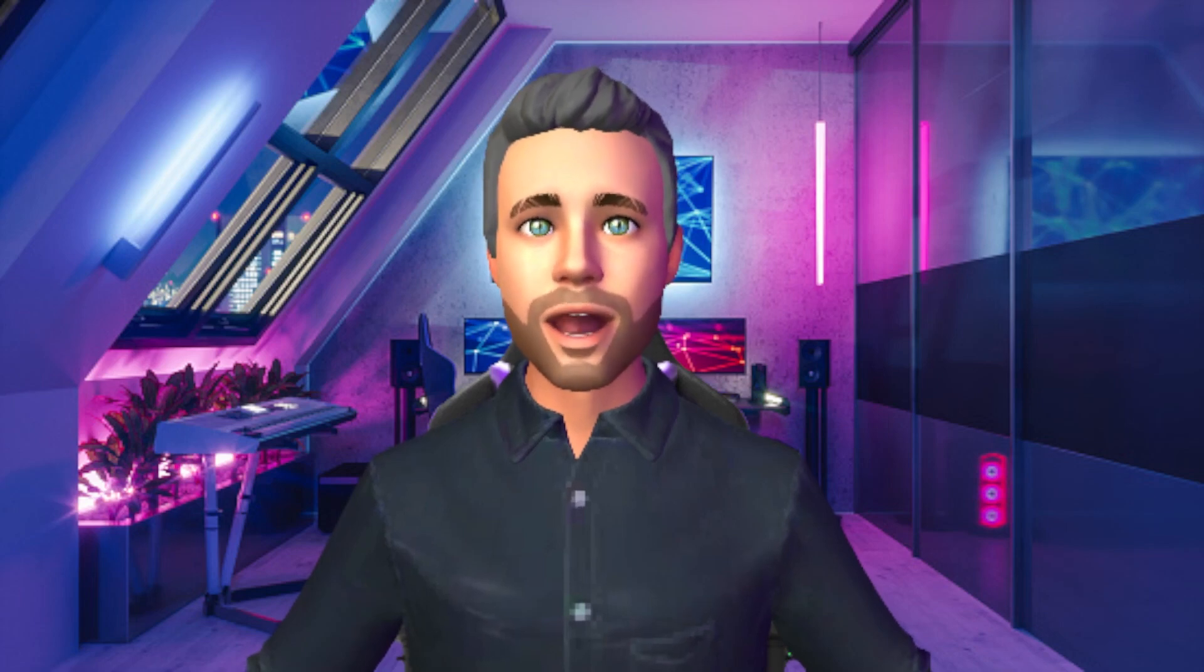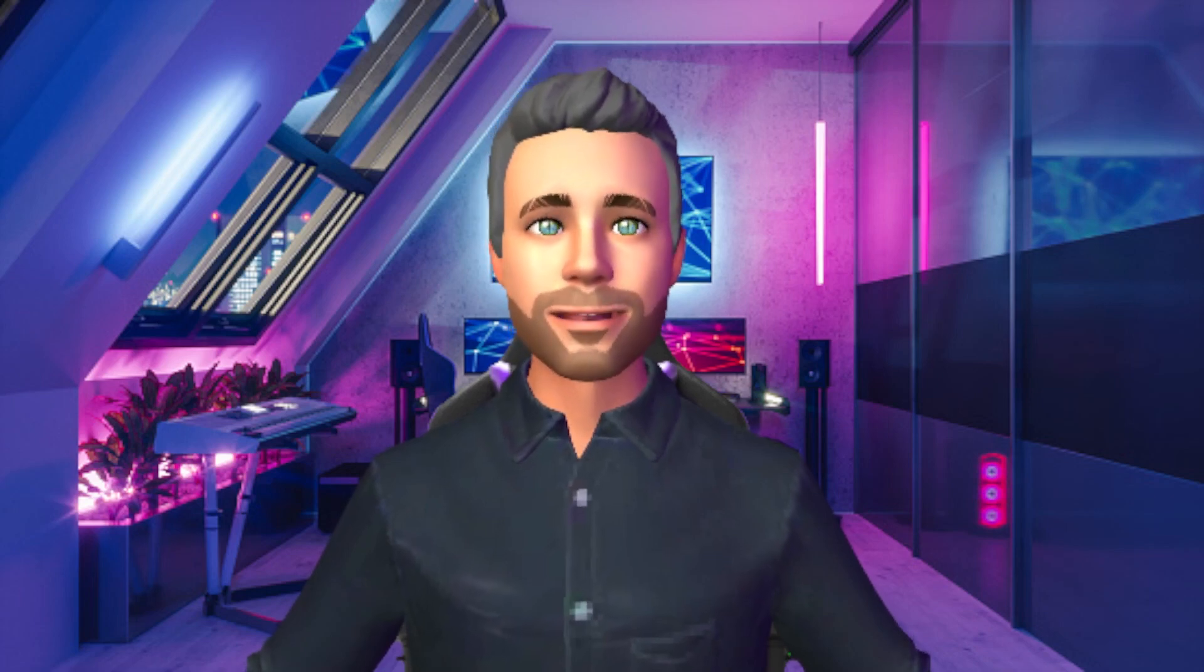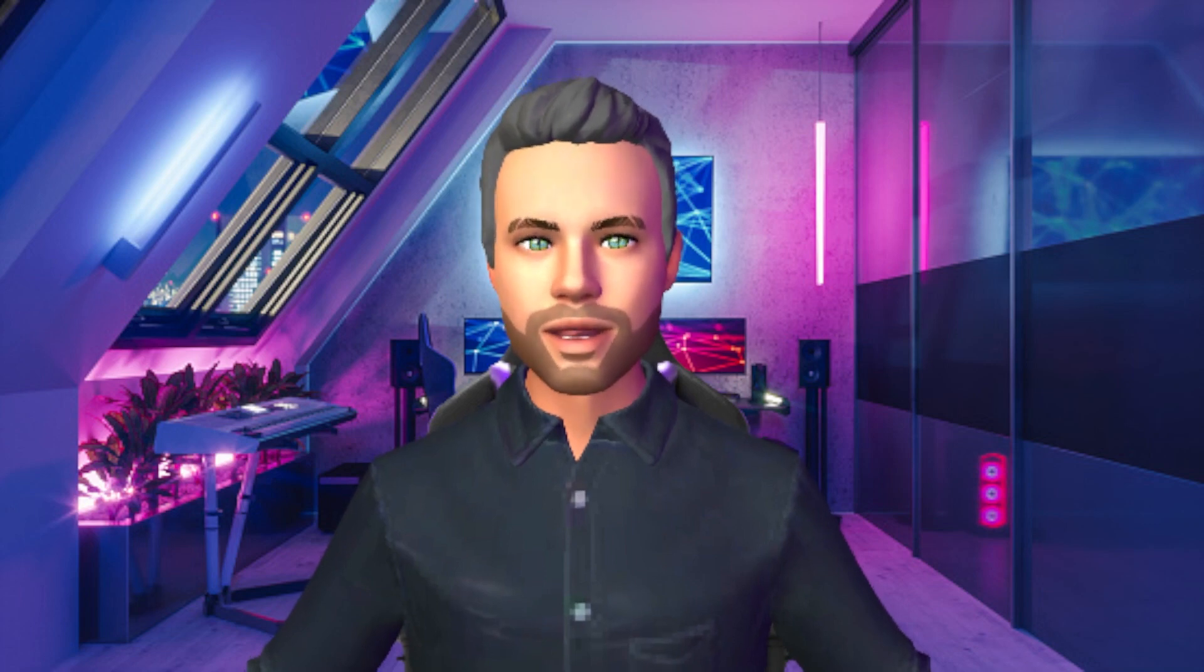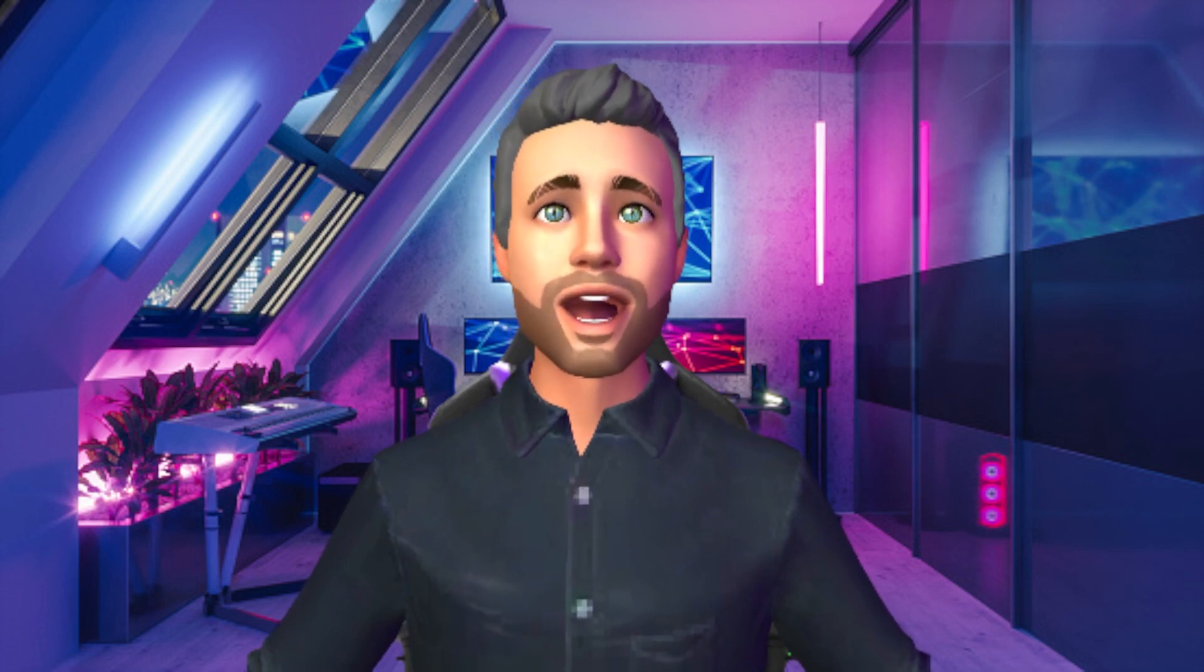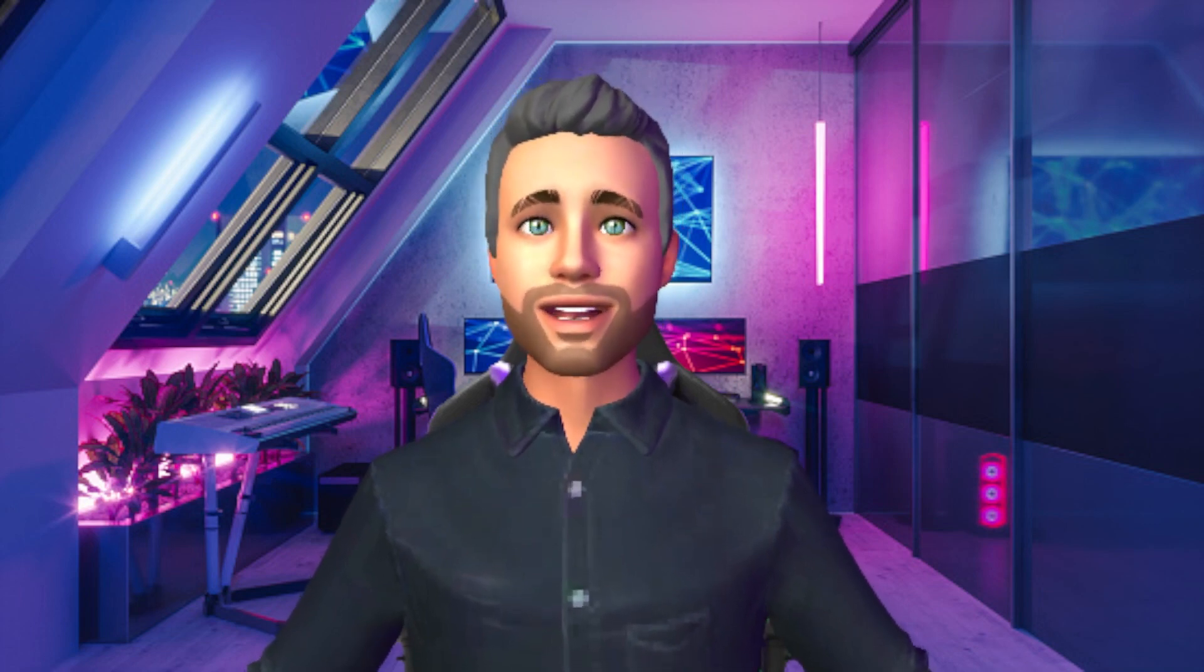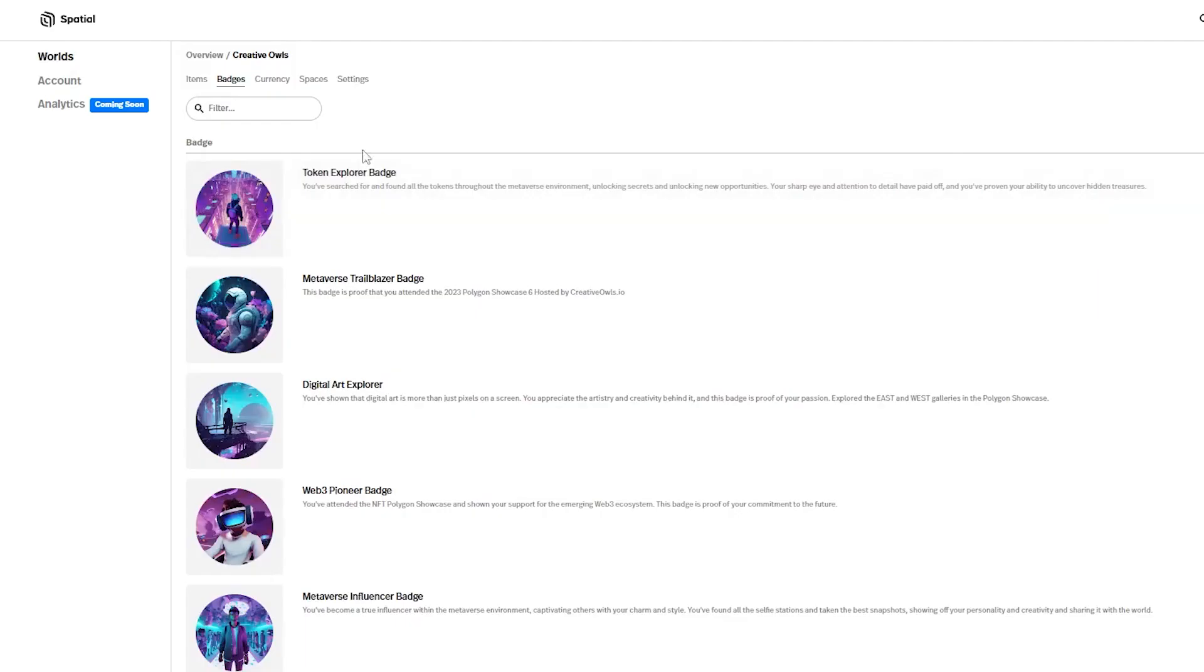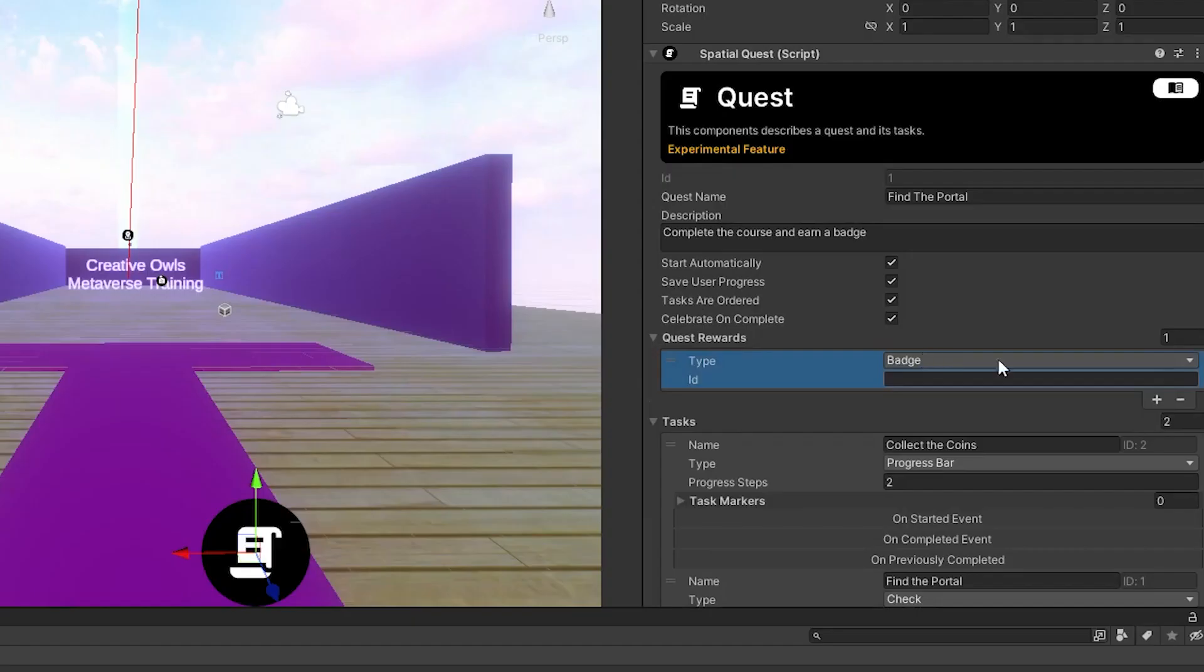Are you trying to enhance your metaverse experience? Are you trying to reward your community? Then this video is for you. Hello everyone, my name is Creative and welcome to my new YouTube channel. In this video I'm going to be showing you how to create your Spatial badges and walking you through the steps of how to connect your badges to your Spatial Unity environments.